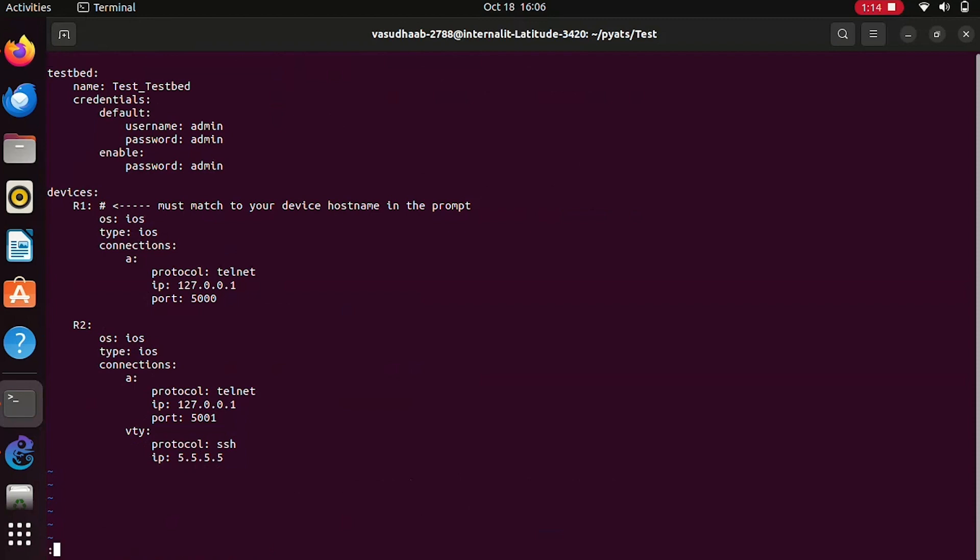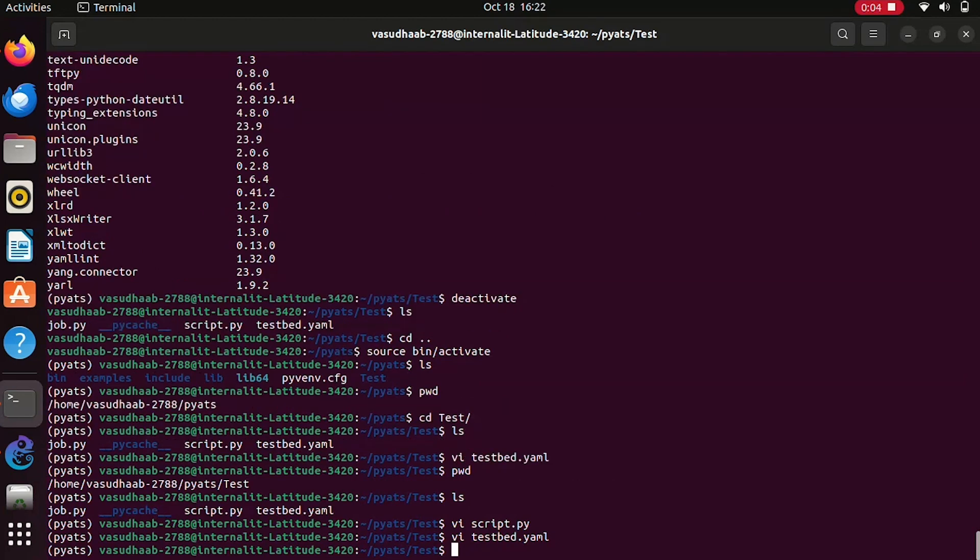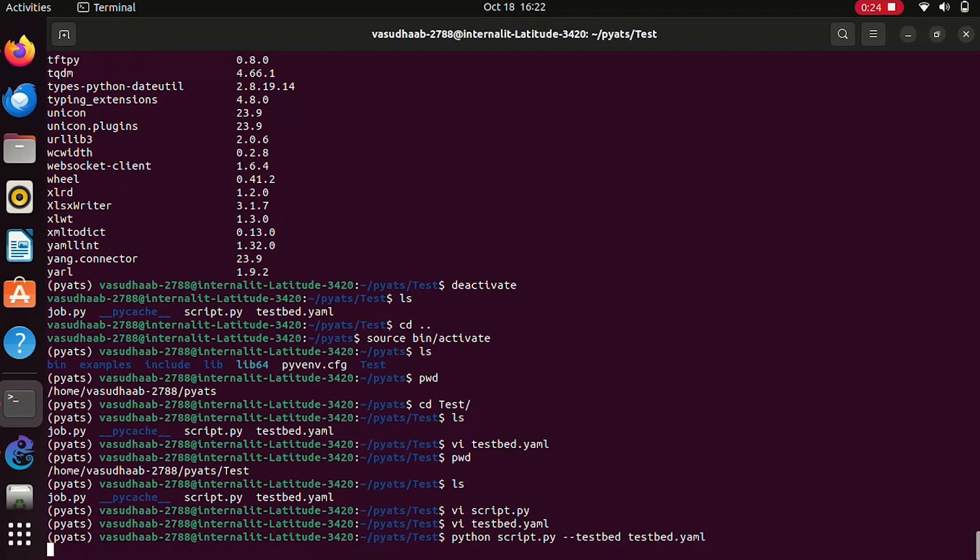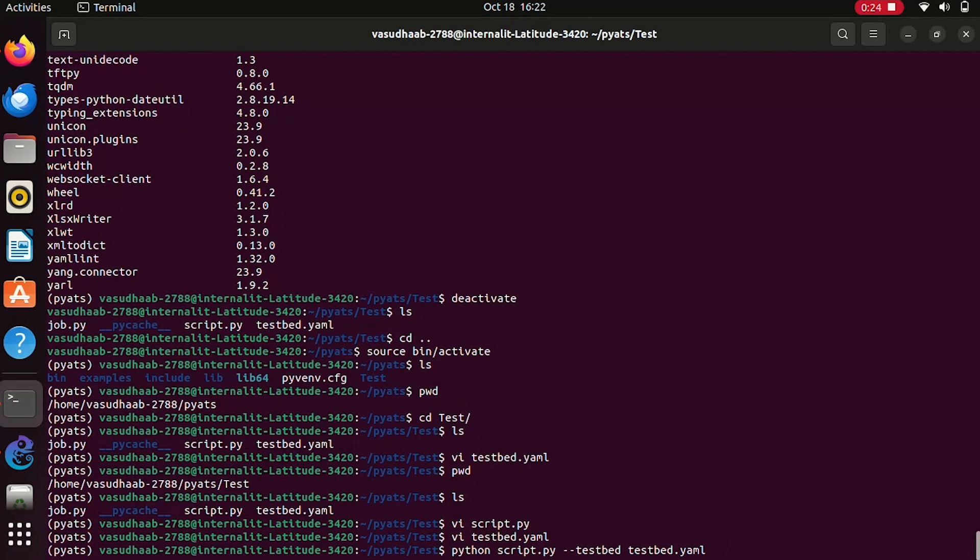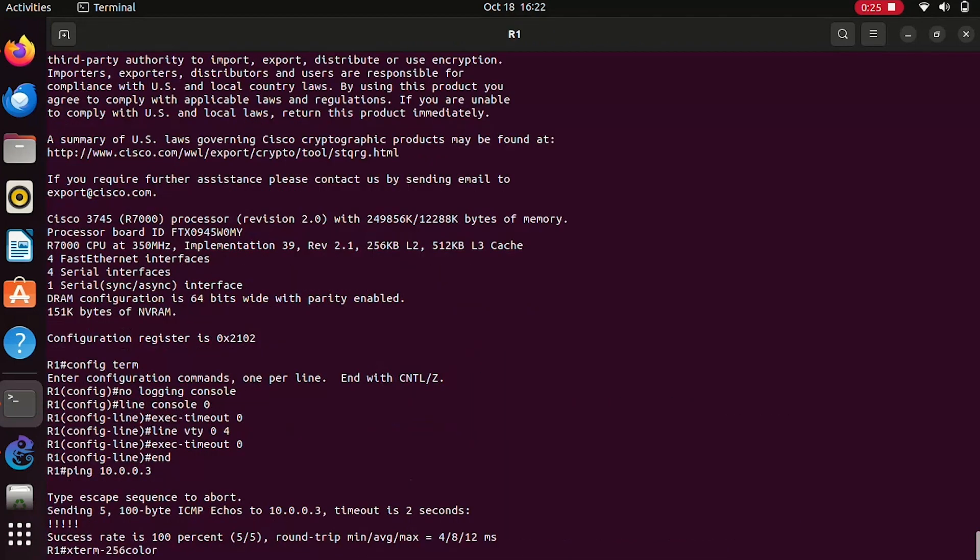Now that we went through a basic script file and a testbed file, let's have a basic connectivity check. To do that, we will do a basic Python execution. The command line would be python script.py hyphen hyphen, loading your testbed. In order to load your testbed, we need to define our yaml file.